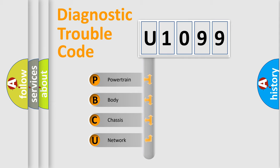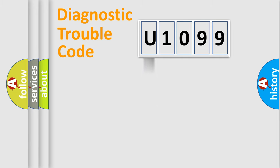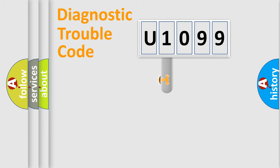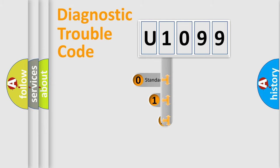We divide the electric system of automobile into the four basic units: Powertrain, Body, Chassis, Network. This distribution is defined in the first character code.